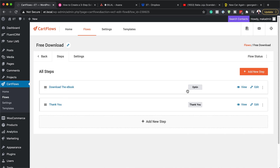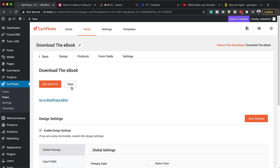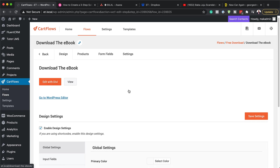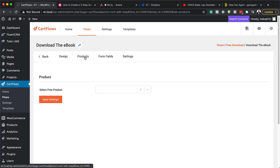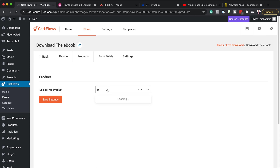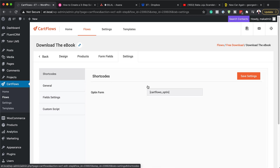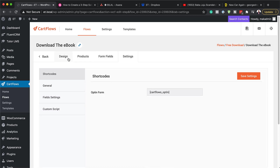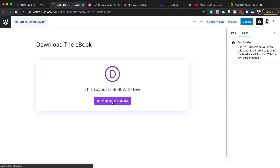To further customize this, we have to link all our products. We need to go into Edit for the 'Download the Ebook' page — this is going to be our landing page. We can start editing this with Divi, but before we do that we need to connect the product we created in WooCommerce. I'll come over here to Products, search for it — 'Free Download' — and hit Save Settings. Then come over to Settings and make sure everything looks good. We've got our opt-in form. Back on Design, I'll click Edit with the Divi Builder.